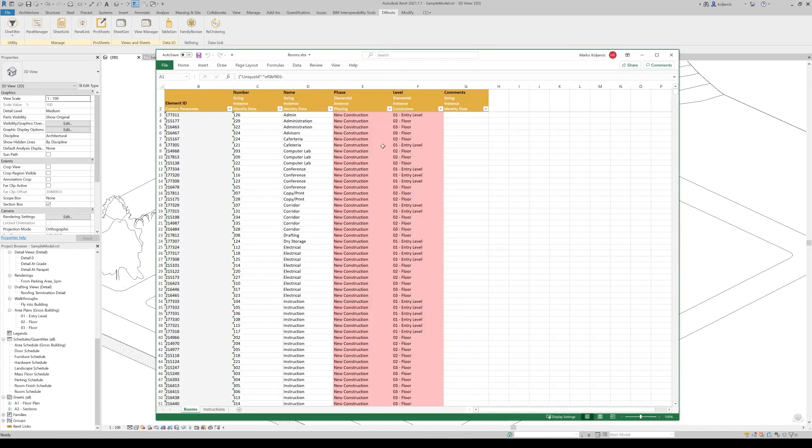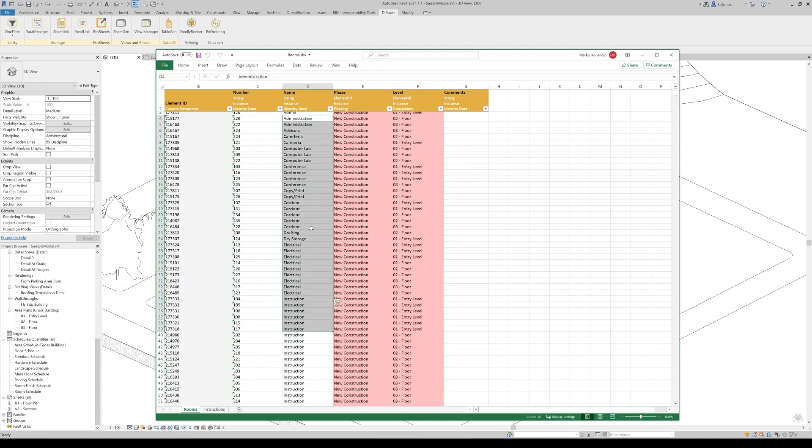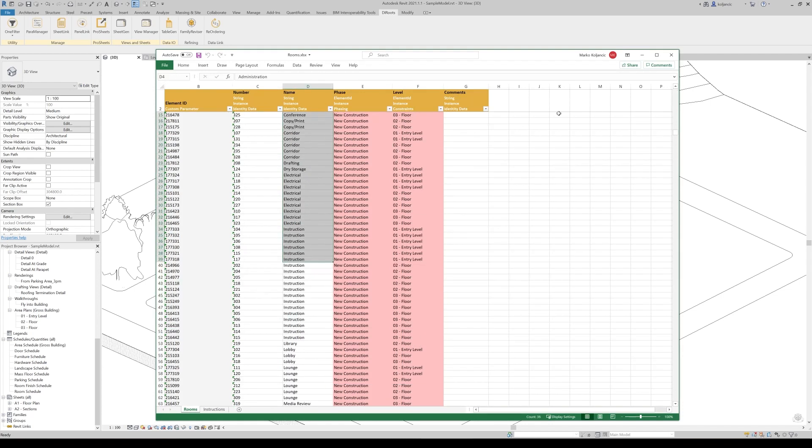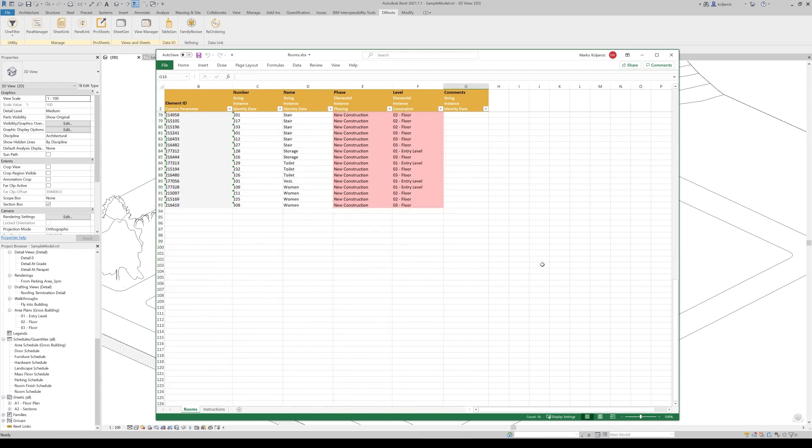And what you will see here that we have a list with a room number, room name. And we can add different parameters here and we can populate the values and so on.